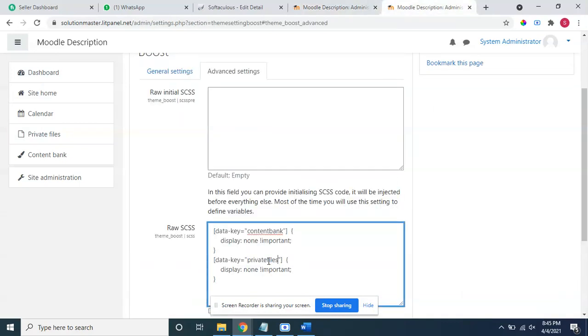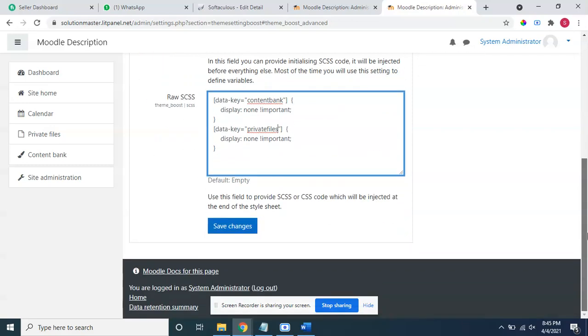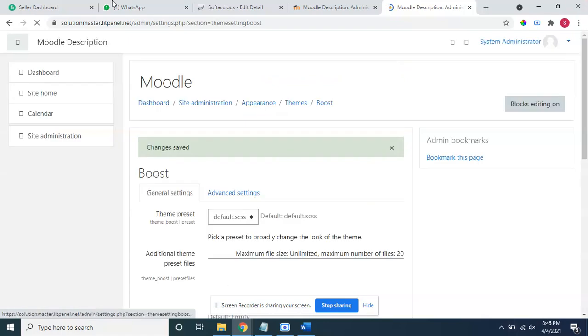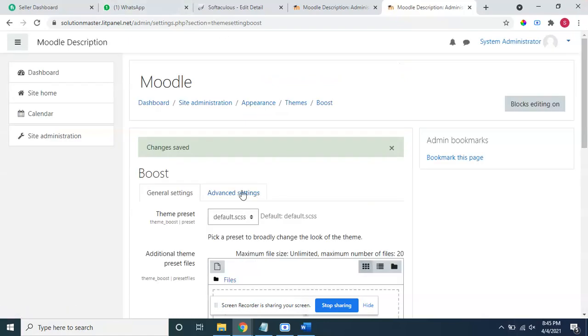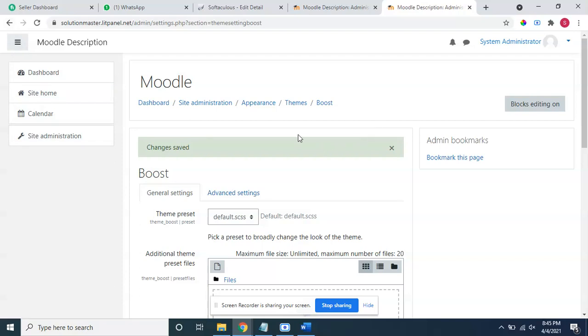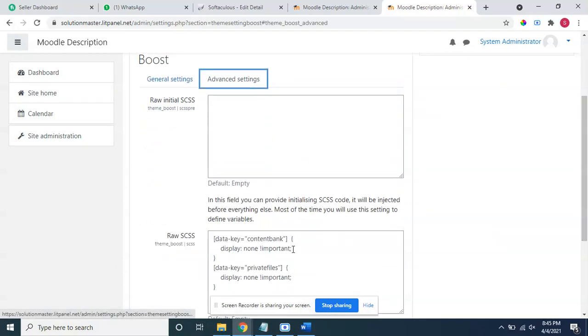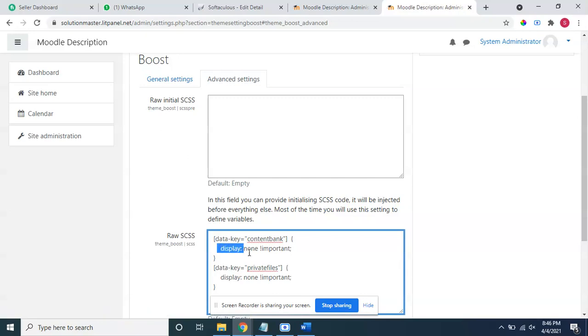Like this, simply save the file. Whatever theme you are using, either edumi, space, classic, whatever theme, just go to that specific theme CSS file. You can see here both are hidden now. You can go to that specific CSS file, custom CSS file, create the CSS and simply display none.